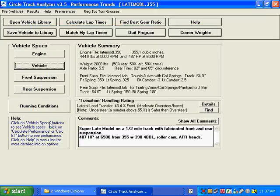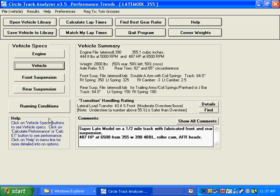Here we are at the main screen. Now this is not obviously your late model. This is just some specs for a late model we simulated at some time.